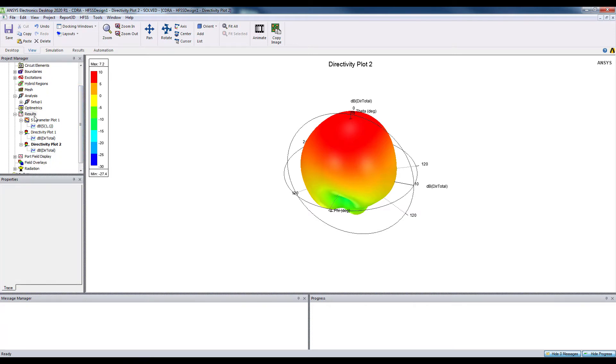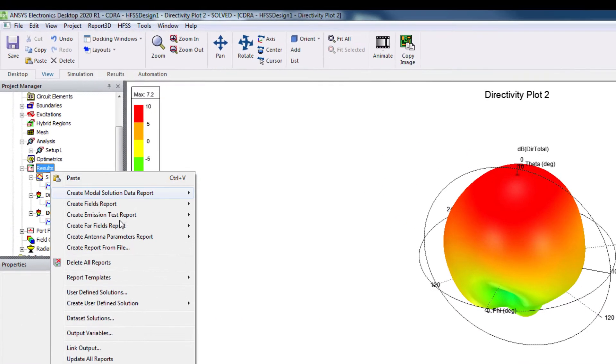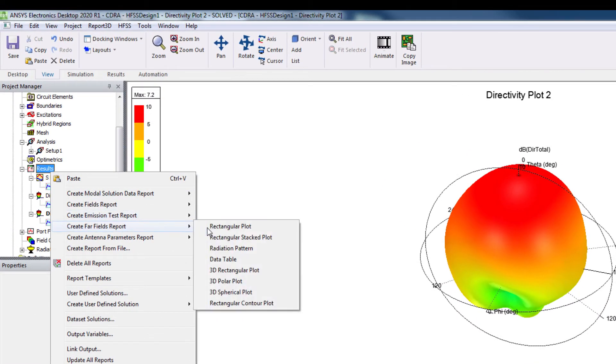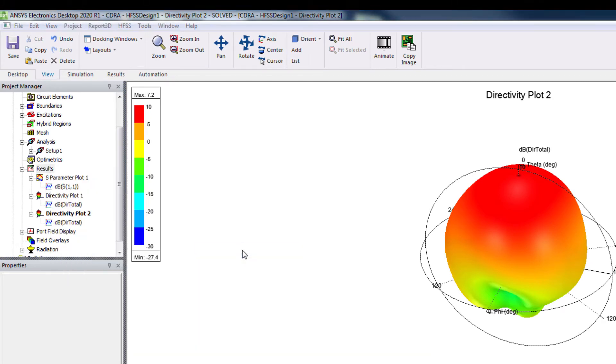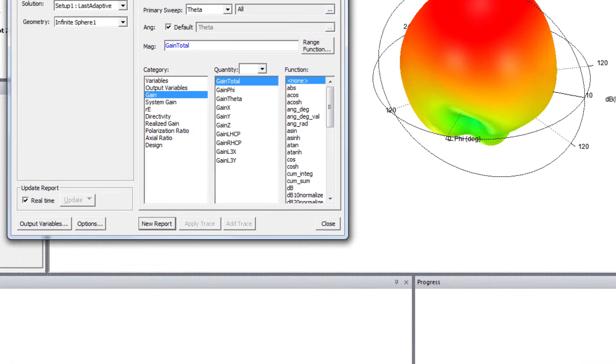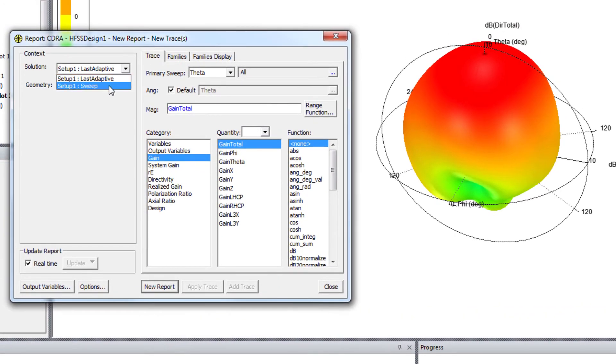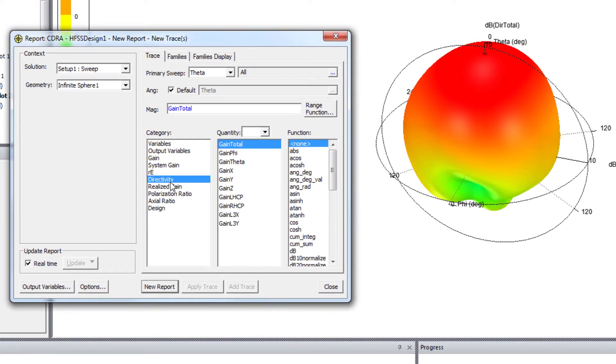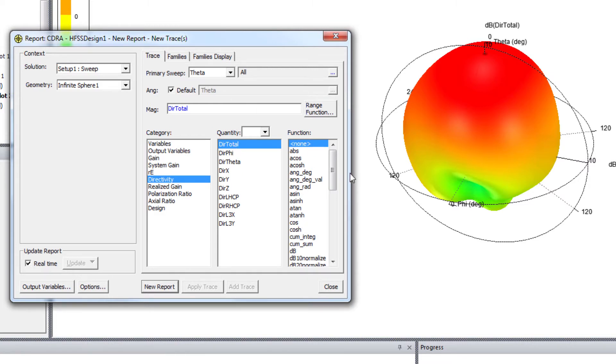For that, go to radiation pattern. And then, go to directivity. And dB.